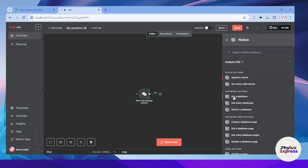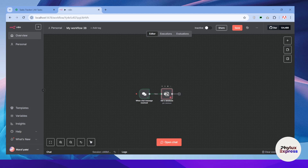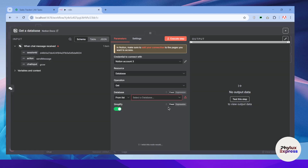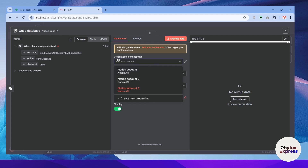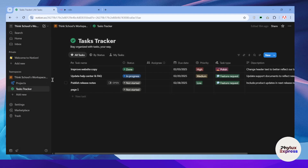Let me first connect with it. I'll choose 'Get Database.' Open your node and you will see the credential option to connect. Simply click on 'Create New Credential.' It will ask you to enter the internal integration secret. To find that, get back to your Notion.